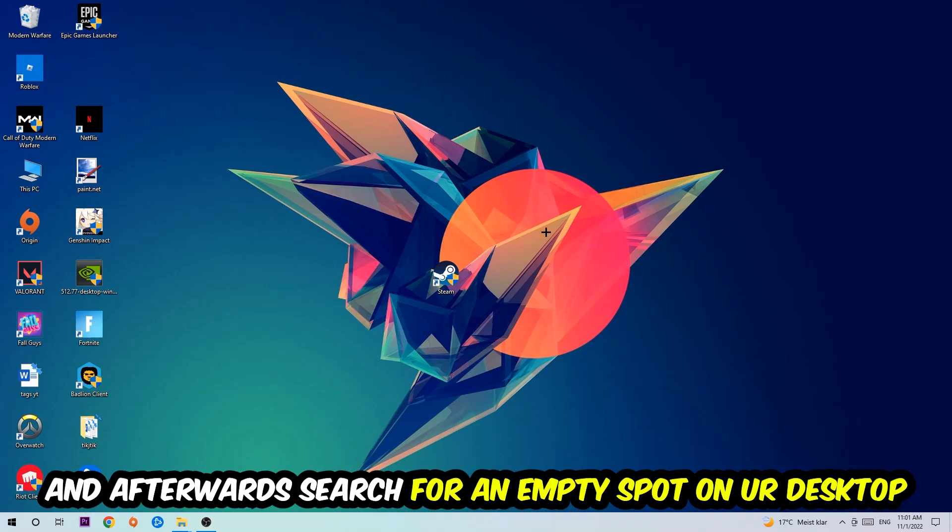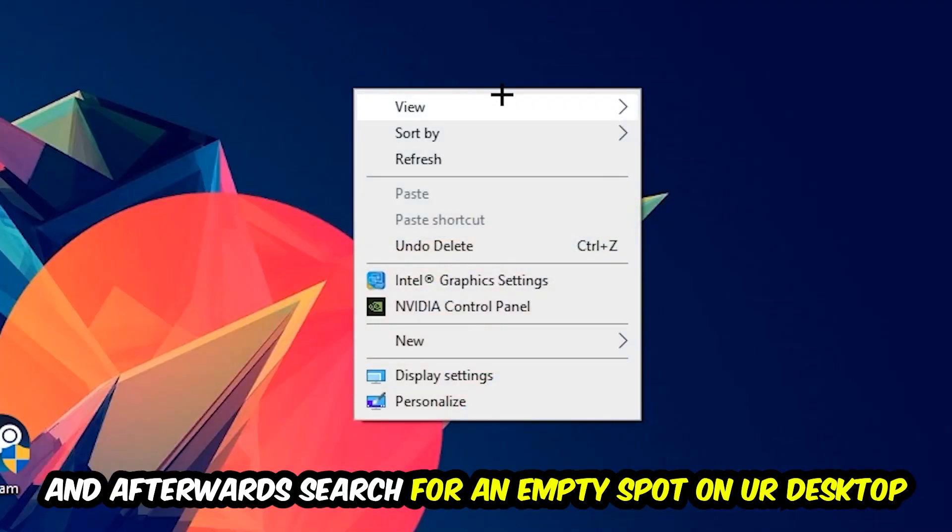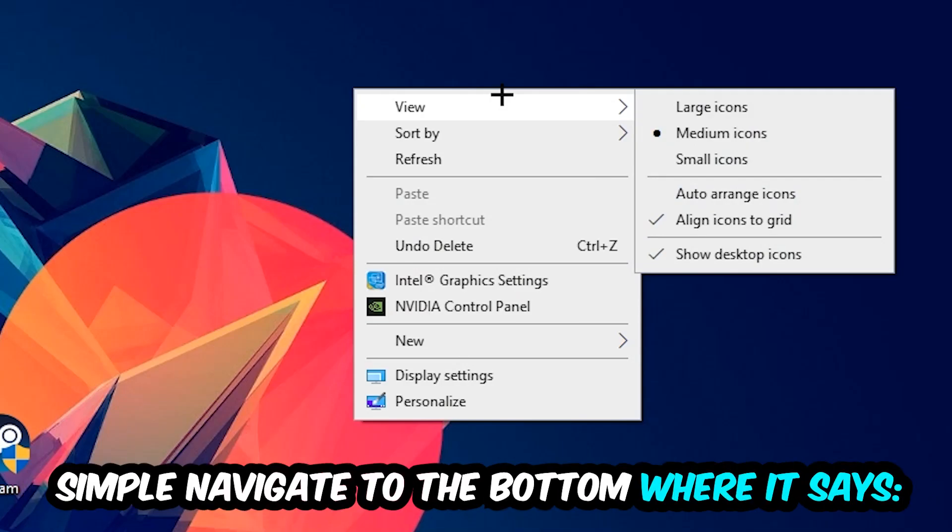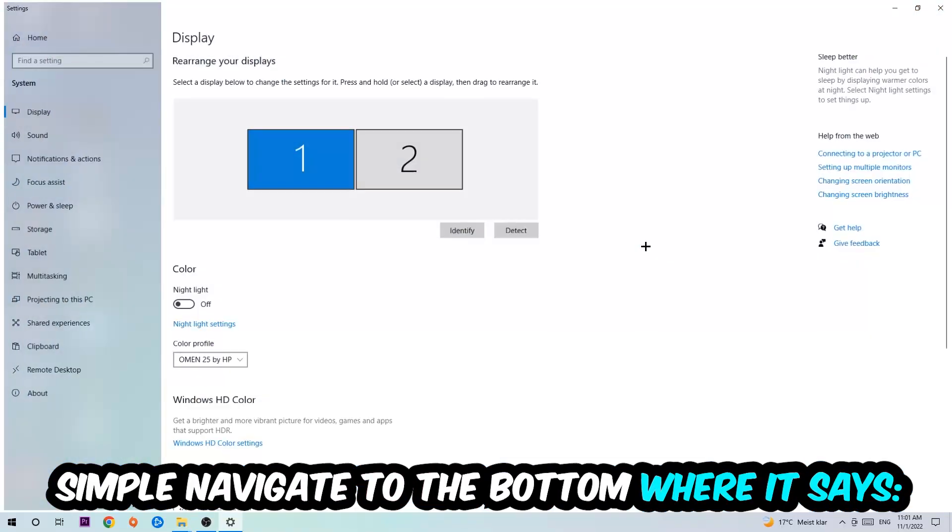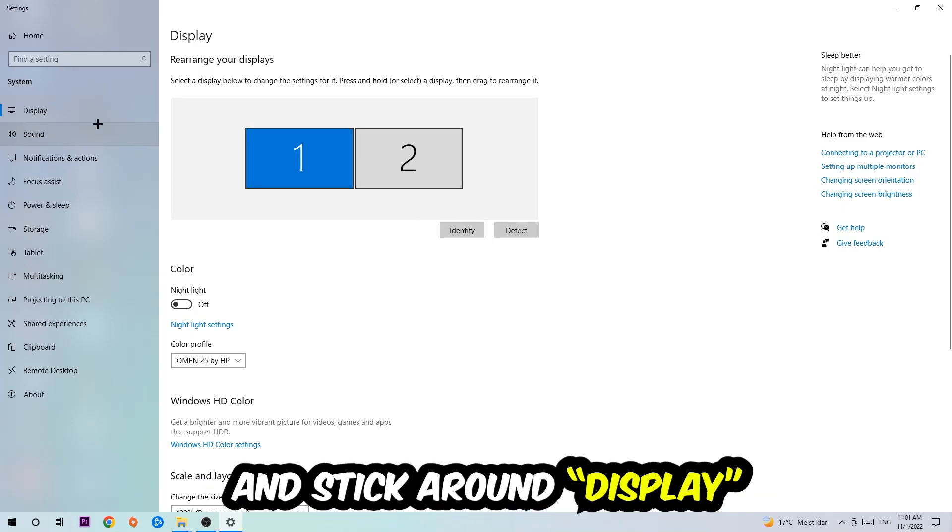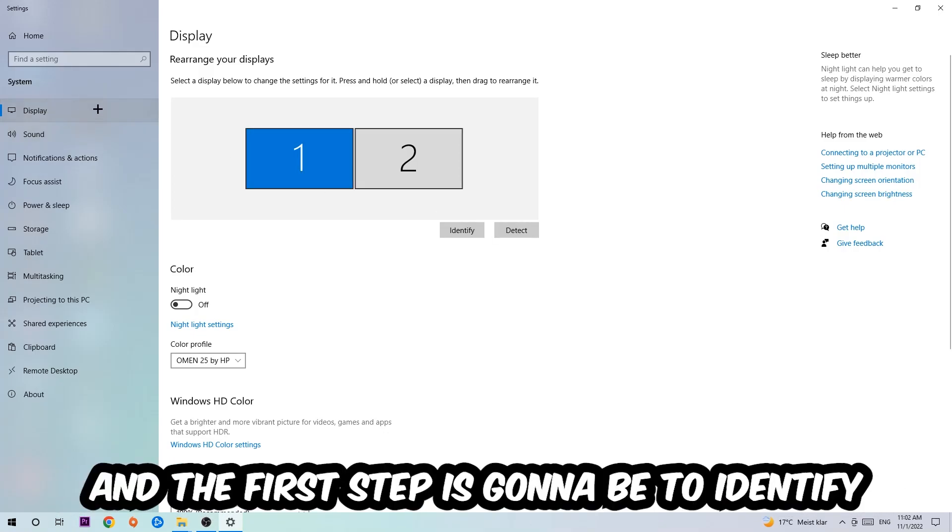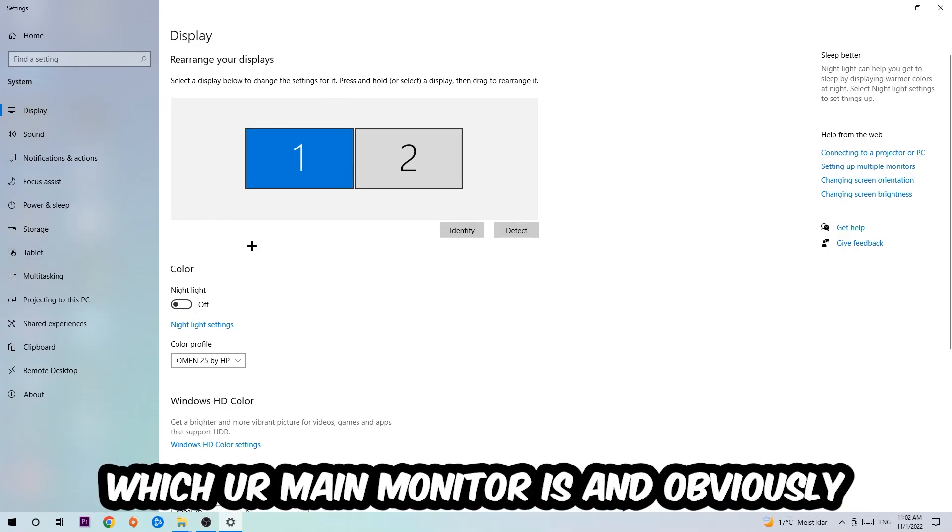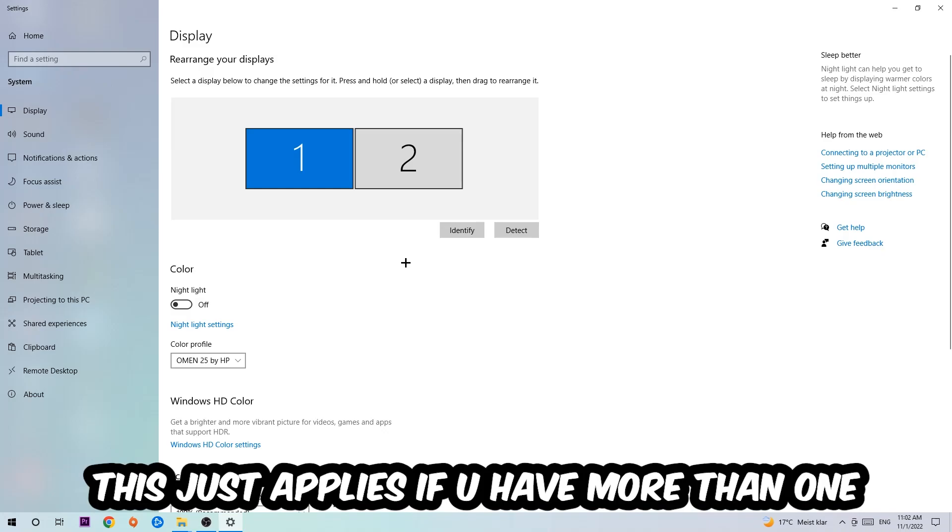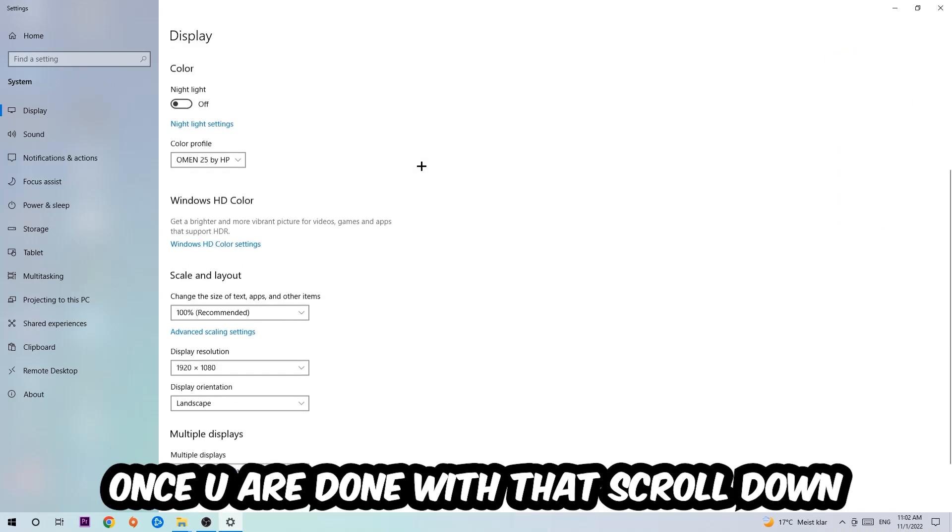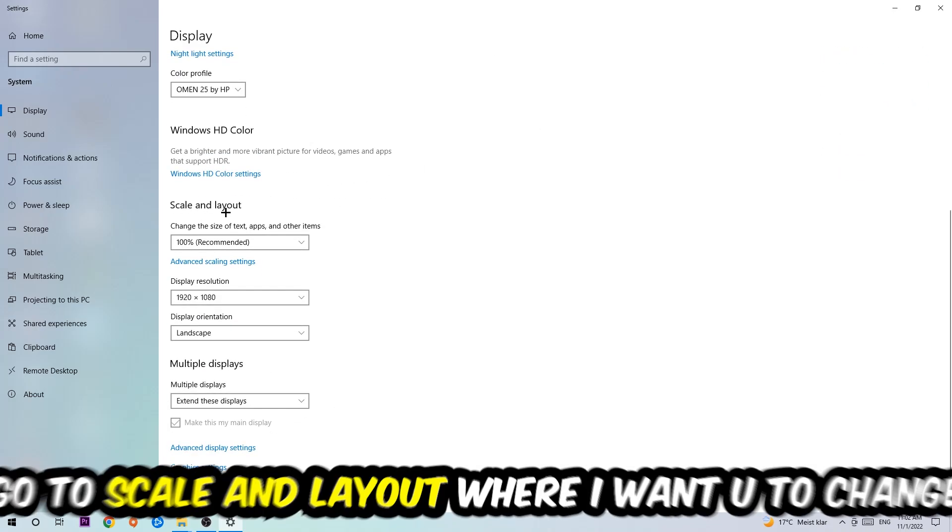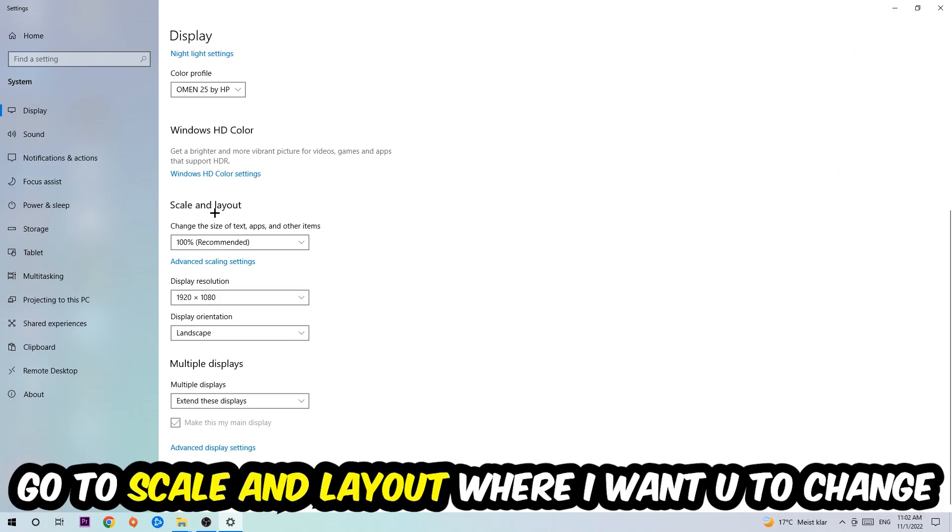Navigate to the bottom where it says Display Settings and click that. Stay on Display and the first step is to identify which your main monitor is—this only applies if you have more than one. Hit Identify, and once you're done with that, scroll down to Scale and Layout where I want you to change the size of text, apps, and other items to 100% as recommended.